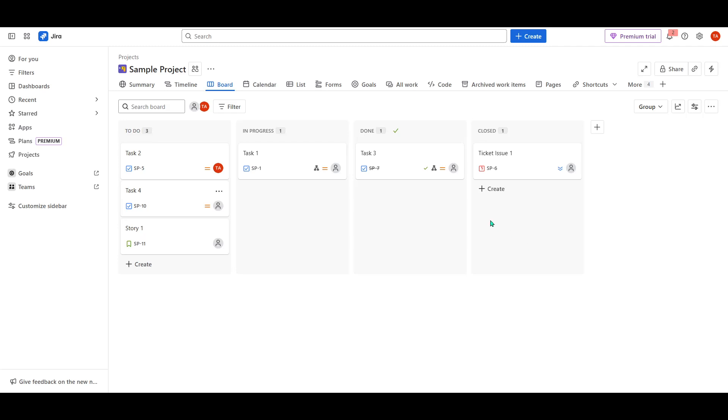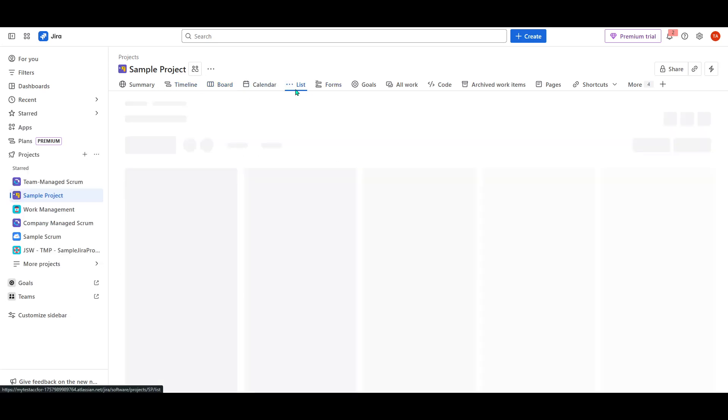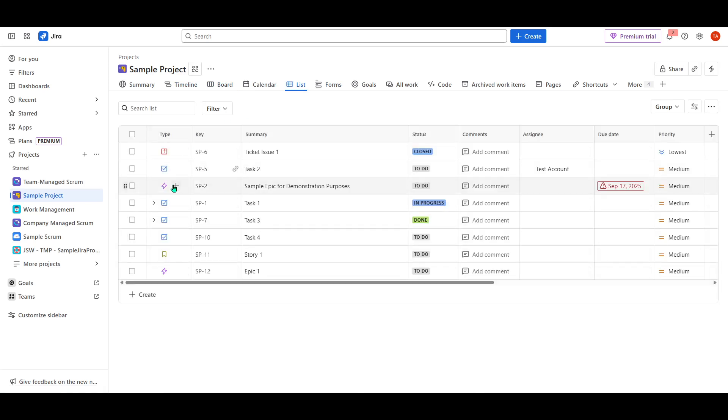To begin, you'll need to navigate to your Jira project and locate the specific epoch for which you want to create new stories or tasks. The epoch acts as a container for your project milestones, enabling you to organize related stories and tasks efficiently. Once you're in your project, find the epoch by looking through your existing list of epochs or using the search function to bring it up quickly. When you've found the correct epoch, go ahead and click on it to open it up.